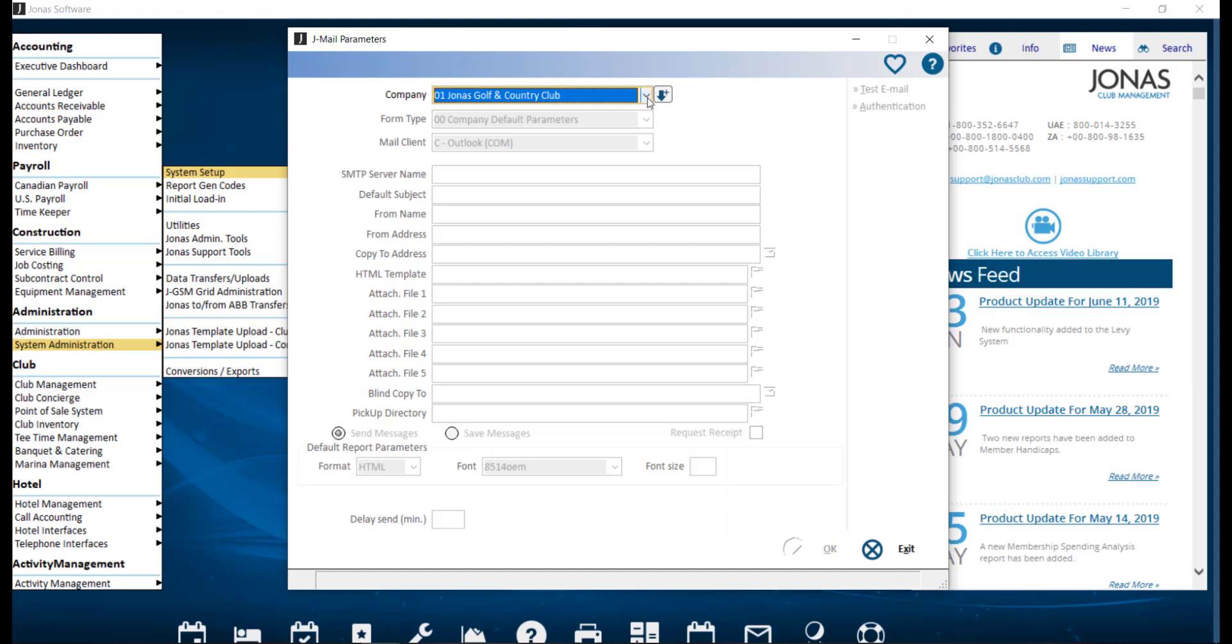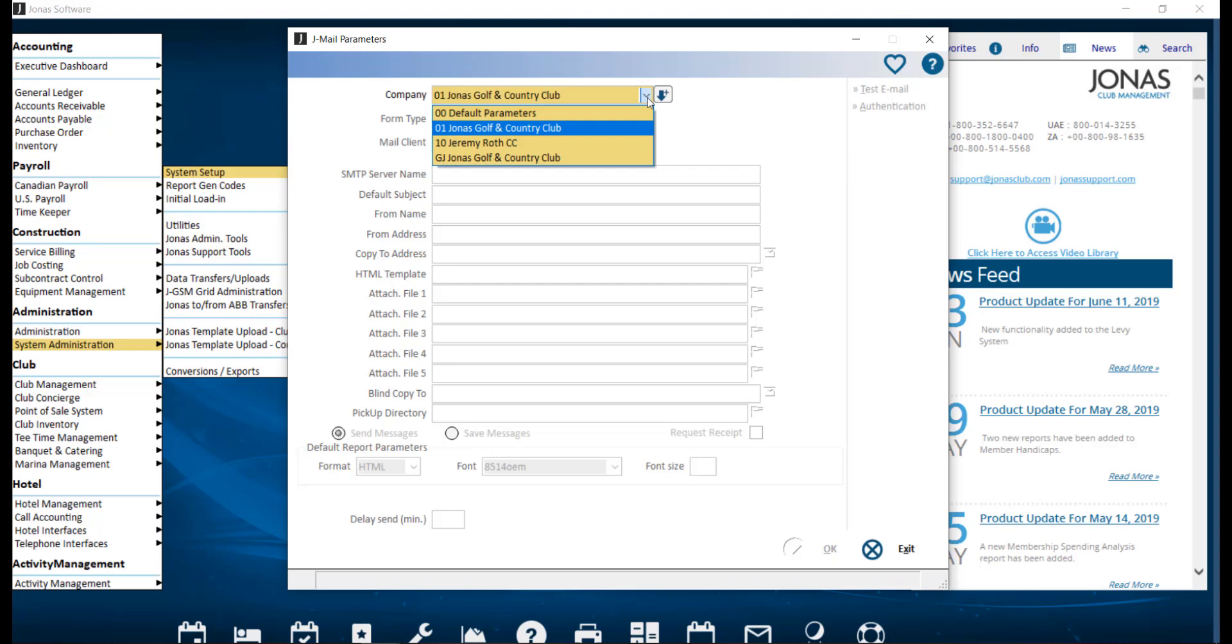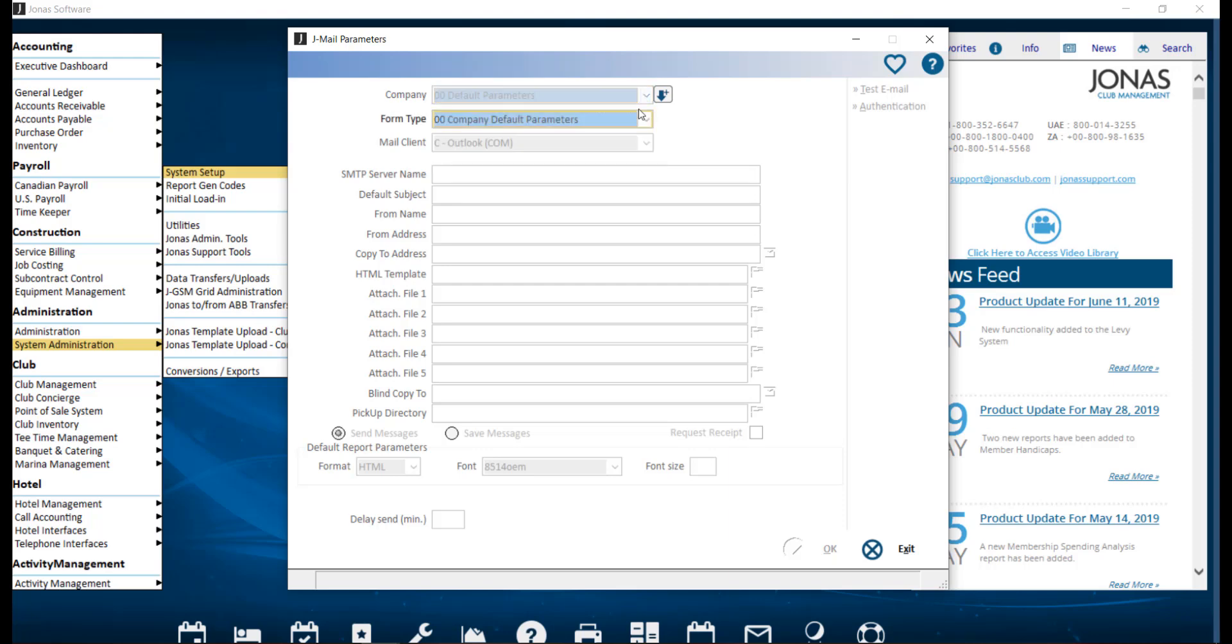The first company that you want to configure is the 00 default parameters. Depending on the module, JML may use settings from the default parameters or from your club. Therefore, it is recommended to duplicate these settings for both companies, meaning the default parameters as well as your company code.